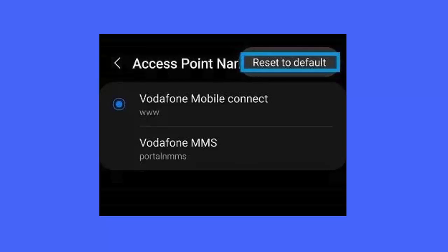Once done, check if the error still exists. If yes, then again open APN settings and delete all those that are not required. After that, you should add a new APN and then check if you can download MMS messages or not.